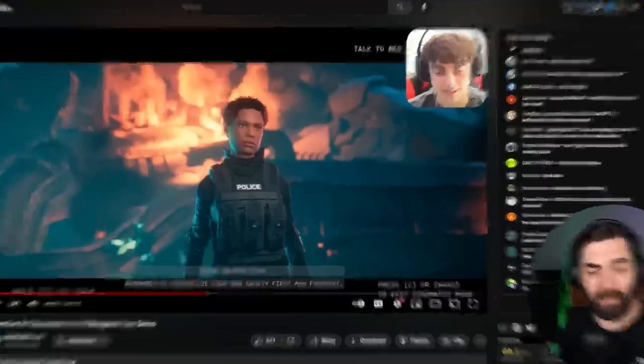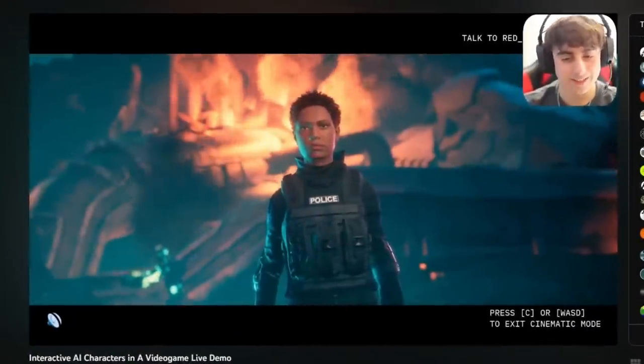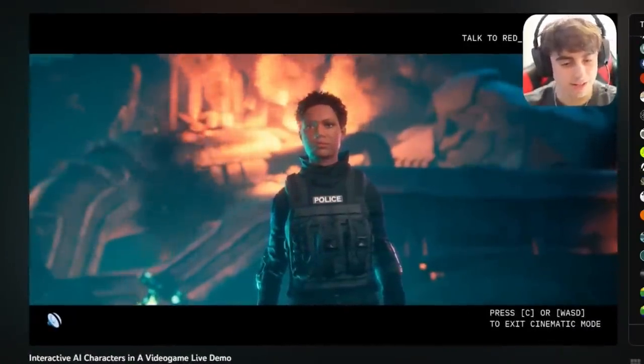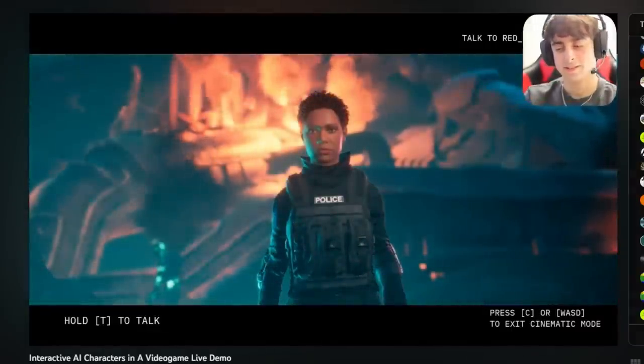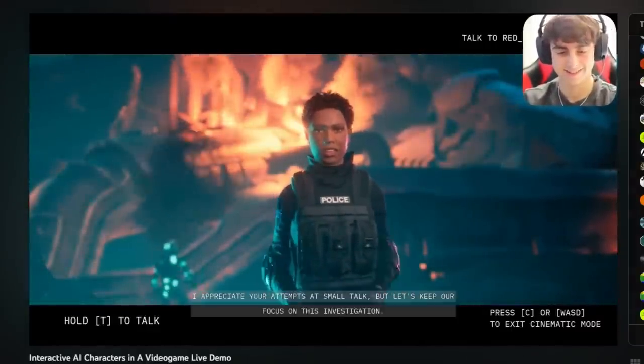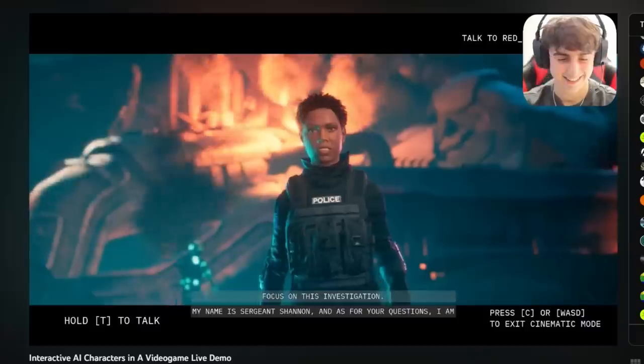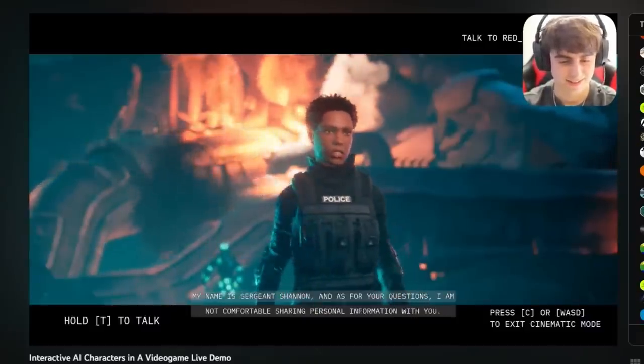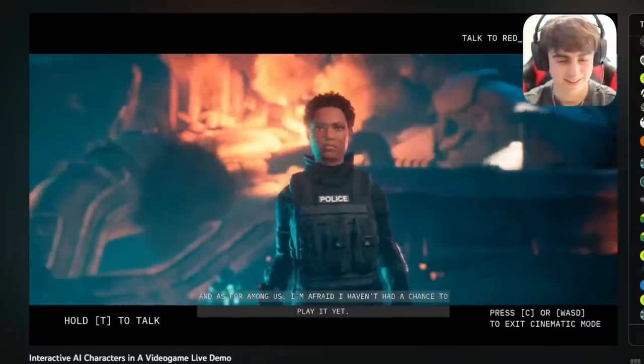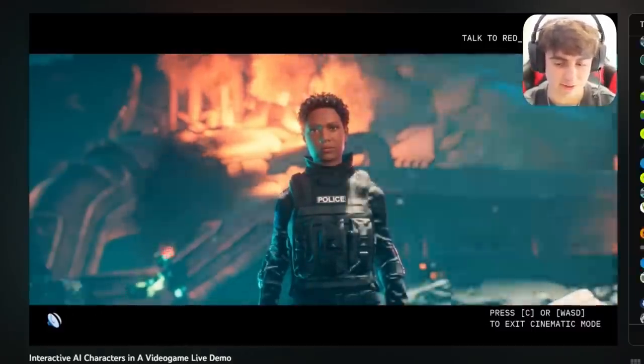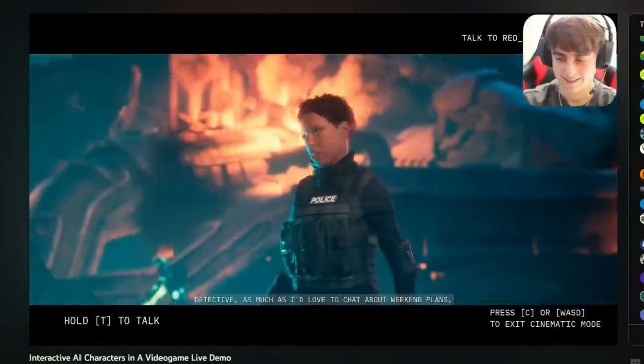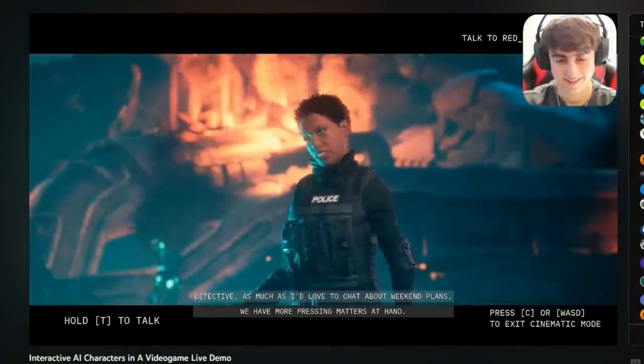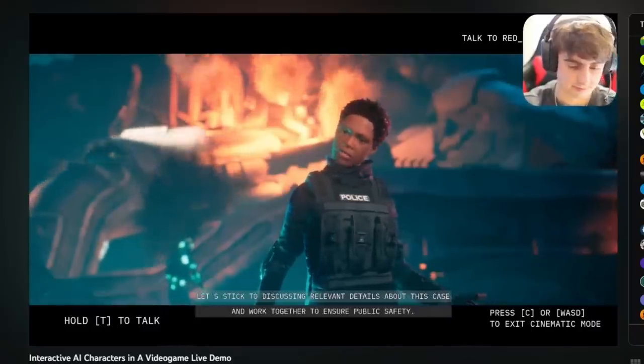Listen, what's your name? Can I call you Sweetheart if you don't mind? Do you have a family? Do you have kids? And most importantly, do you play Among Us? I appreciate your attempts at small talk, but let's keep our focus on this investigation. My name is Saja Shannon and as for your questions, I am not comfortable sharing personal information with you. And as for Amulness, I'm afraid I haven't had a chance to play it yet. What are you doing this weekend? I gotta ask. Detective, as much as I'd love to chat about weekend plans, we have more pressing matters at hand. Let's stick to discussing relevant details about this case and work together to ensure public safety. So you can see there's quite a bit of delay between Matt asking the question and the response. This video is actually hilarious. Matt asks a lot of really funny questions. So I'll make sure it's linked up below in the comments so you can watch his full live stream.